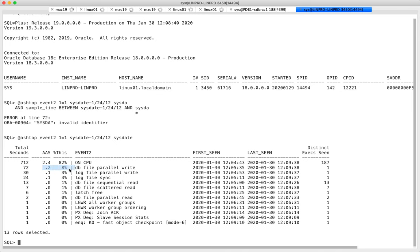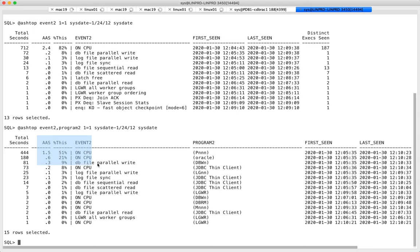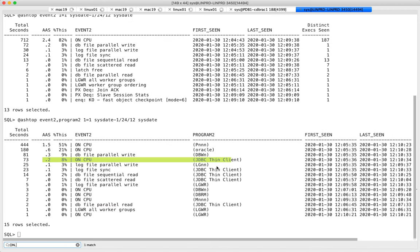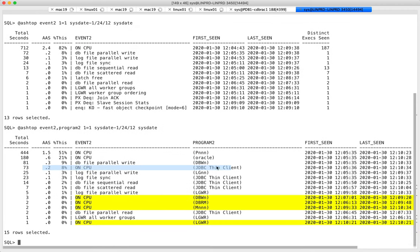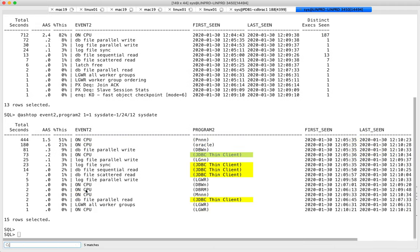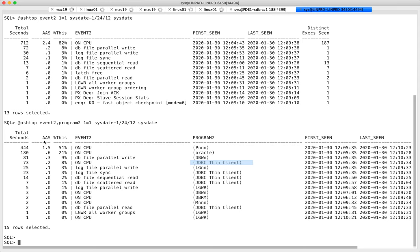About 0.2 sessions were waiting for writing to the database. You can add other columns depending on how you want to do the GROUP BY. For example, whoever was waiting for db file parallel write happened to be a DB writer process. The 2.4 sessions on CPU breaks down into subsections when you group by program and event.